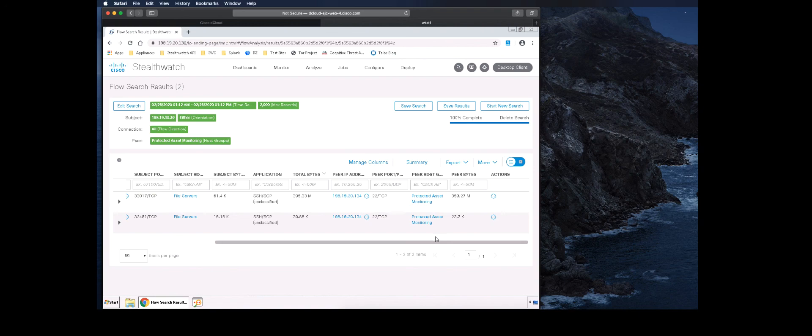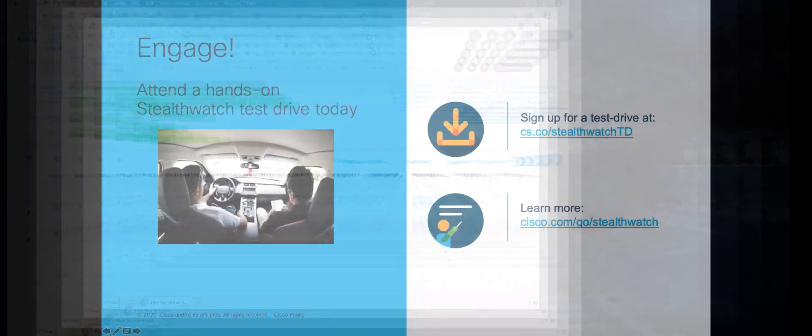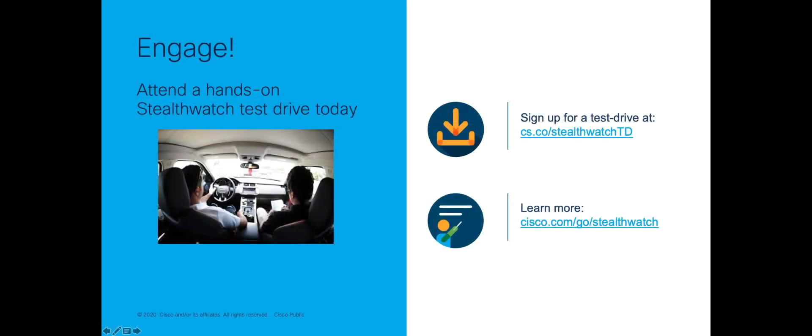Segmenting assets allows for greater threat protection. If you're interested in evaluating Stealthwatch, sign up for a test drive at cs.co slash stealthwatchtd, or you can learn more at cisco.com slash go slash stealthwatch. Thanks for watching!